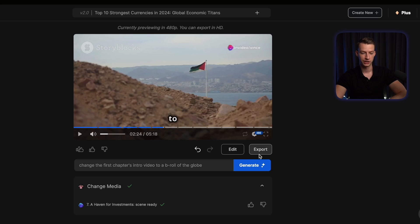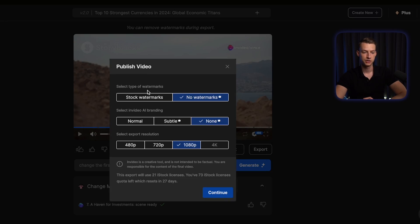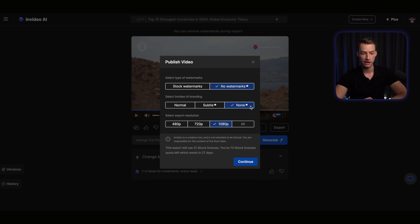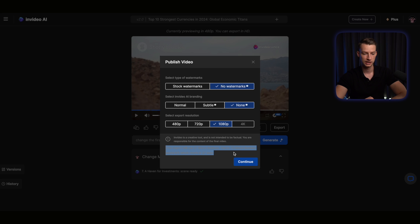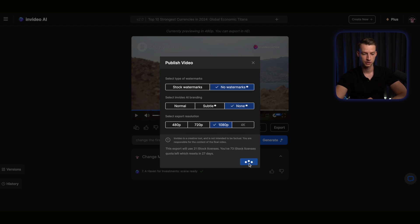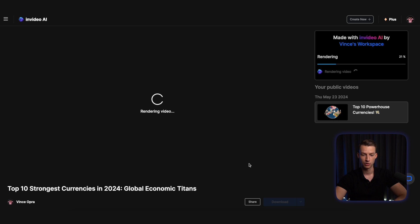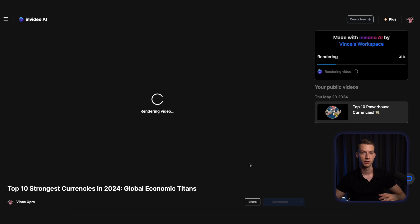Once you are happy with your video, all you have to do is click on export. You can choose how you want to export your video — I'm going to choose no watermarks, remove the InVideo AI branding, and choose 1080p as the resolution. You will see how many stock licenses the video is going to use, then just click on continue, and basically after that it's going to export your video so you can download it and share it to YouTube or whatever platform you want.